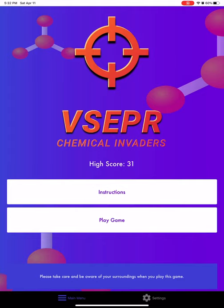Hi guys, welcome to a game proposal for VSEPR: Chemical Invaders. This game is a first-person shooter that's augmented reality. It is aimed at high school students and chemistry students of all ages, to help them learn the different molecular geometries when talking about the shape of different molecules.